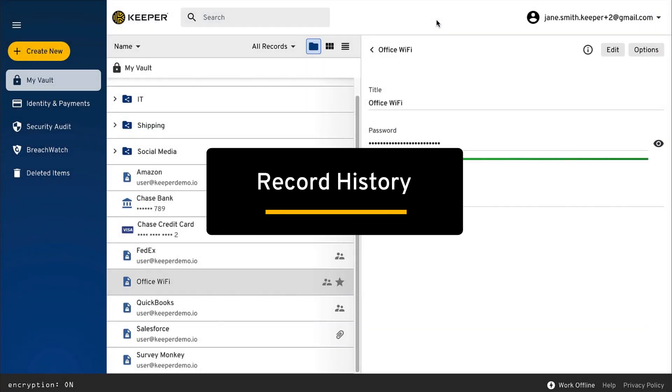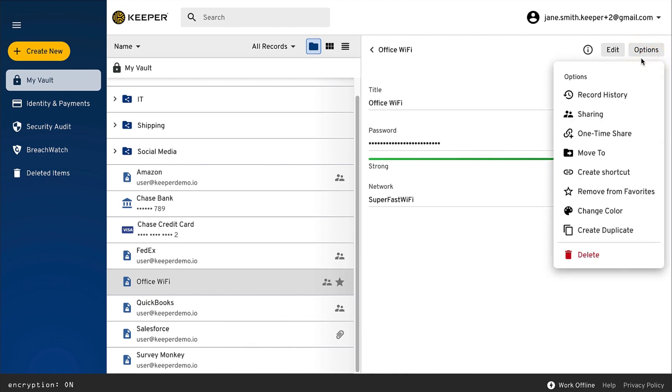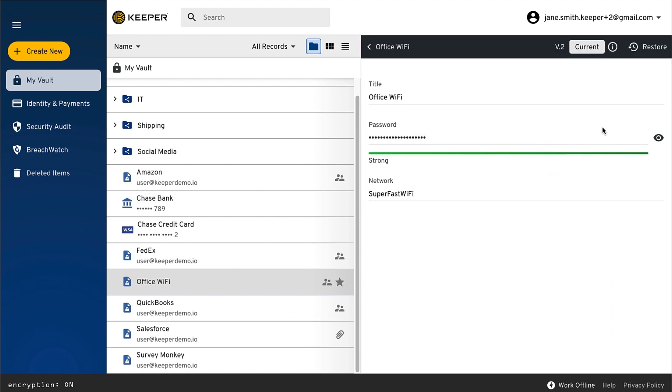Version history is maintained for every change to every record. To view a record's history, click Options, then Record History. At any time, you can revert a password or even view deleted passwords. Keeper also allows you to restore previous versions of a record by clicking Restore.